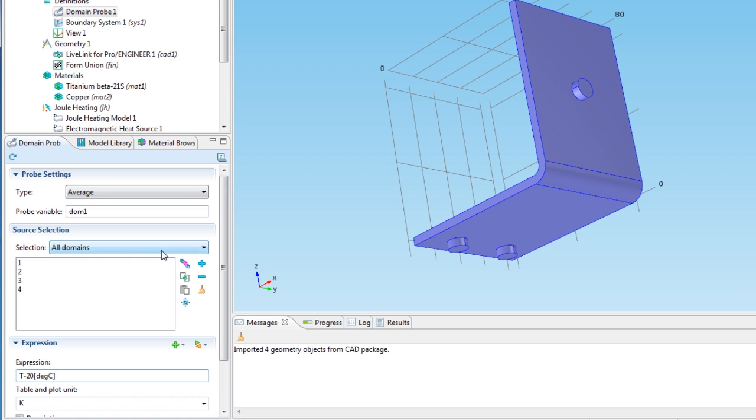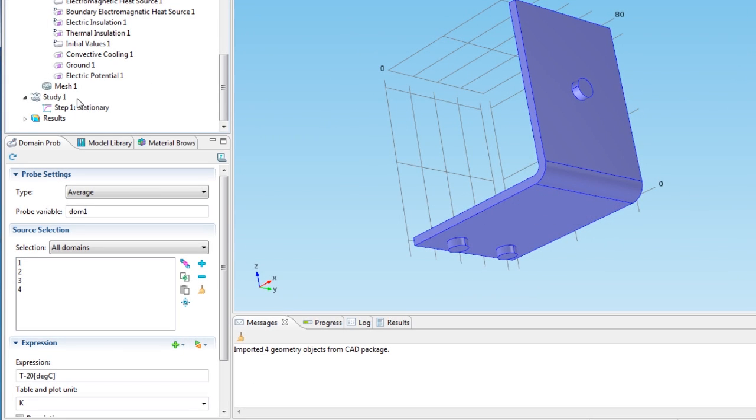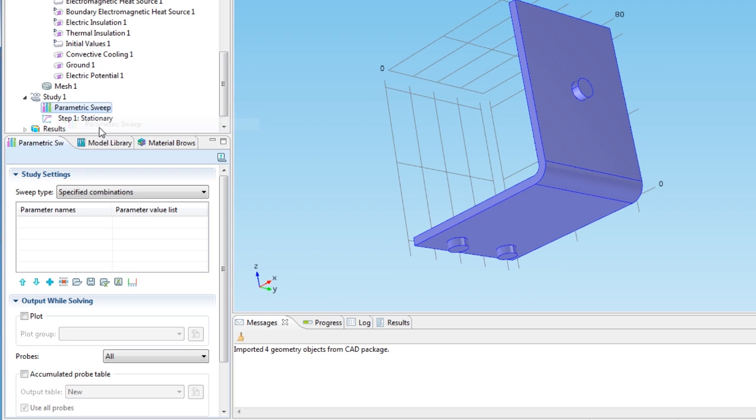A default normal size mesh will automatically be generated, so I'm skipping the mesh section and moving on to configure the parametric sweep, which I add to the study node. The parametric sweep can sweep over any parameters defined in the parameters node under global definitions. To specify the parameters for this sweep, I click the add button below the table.